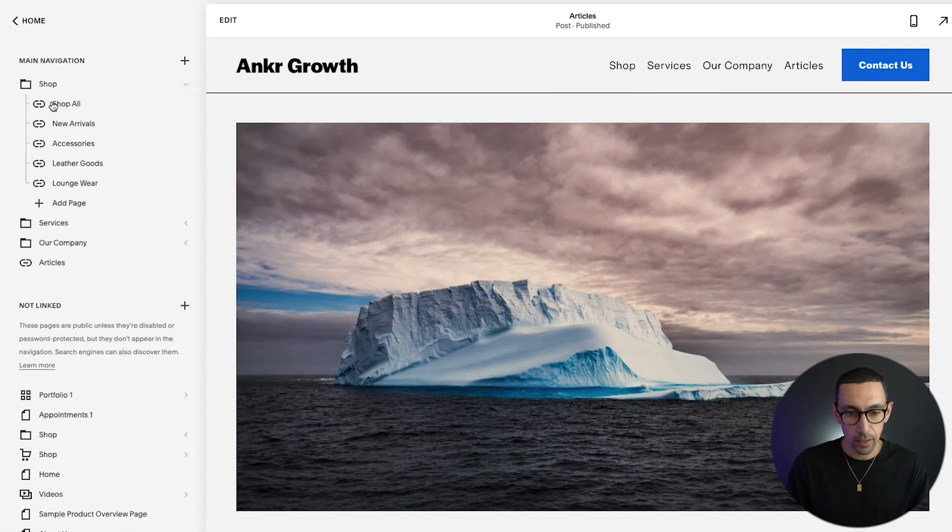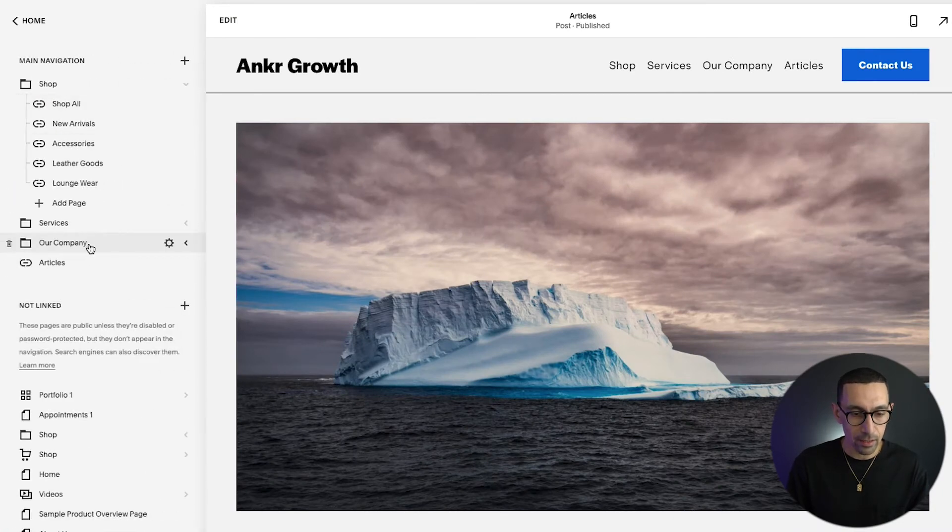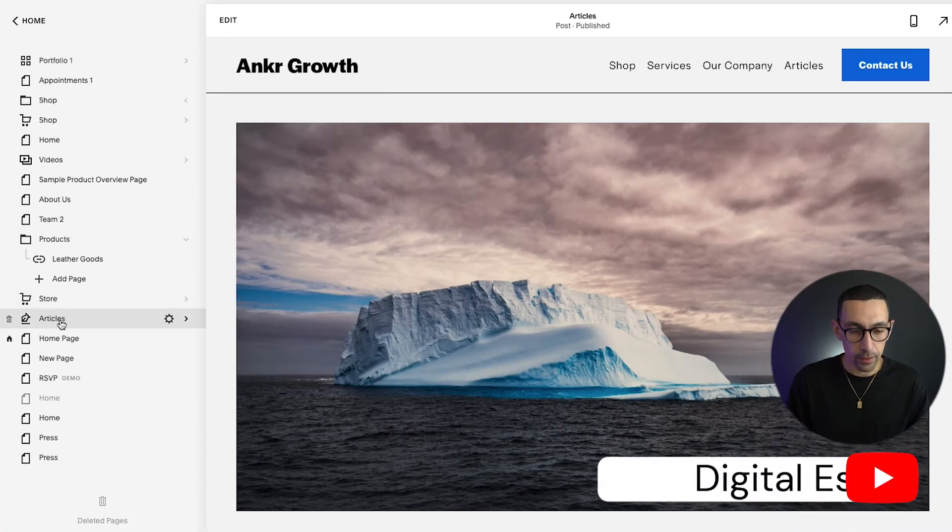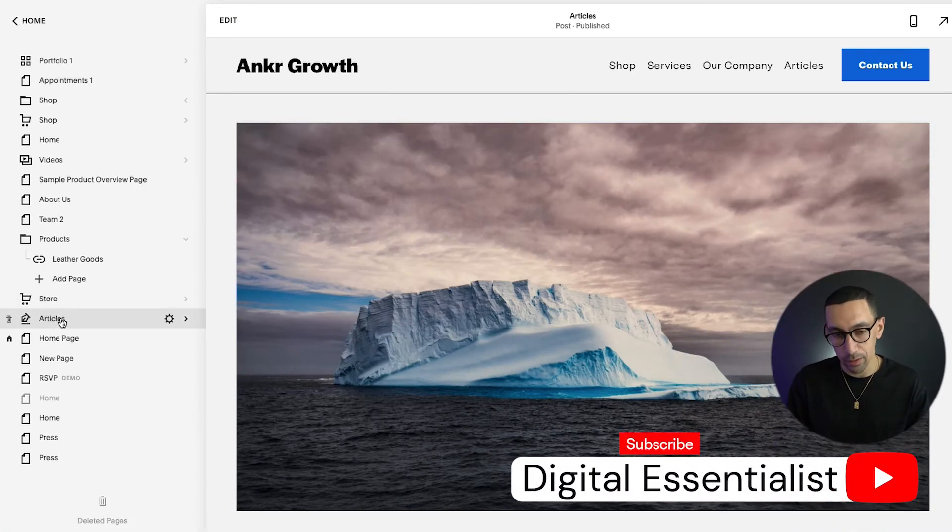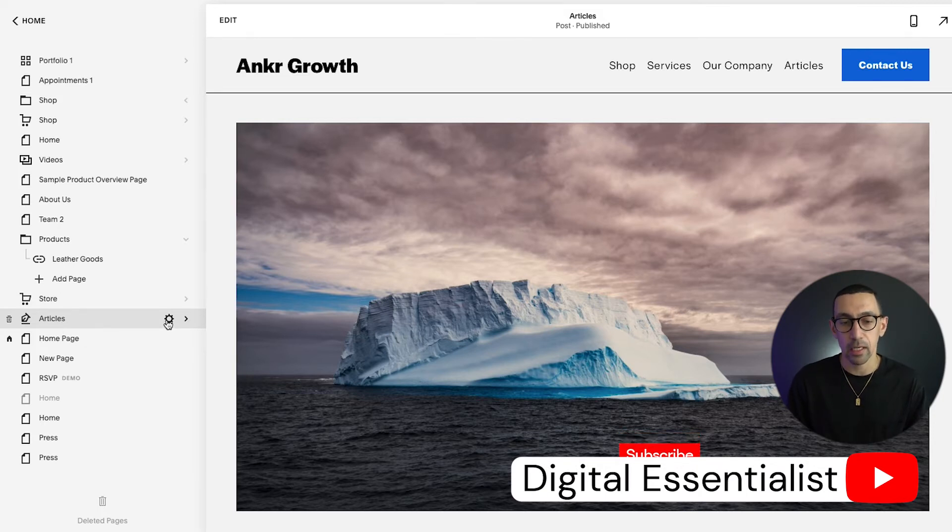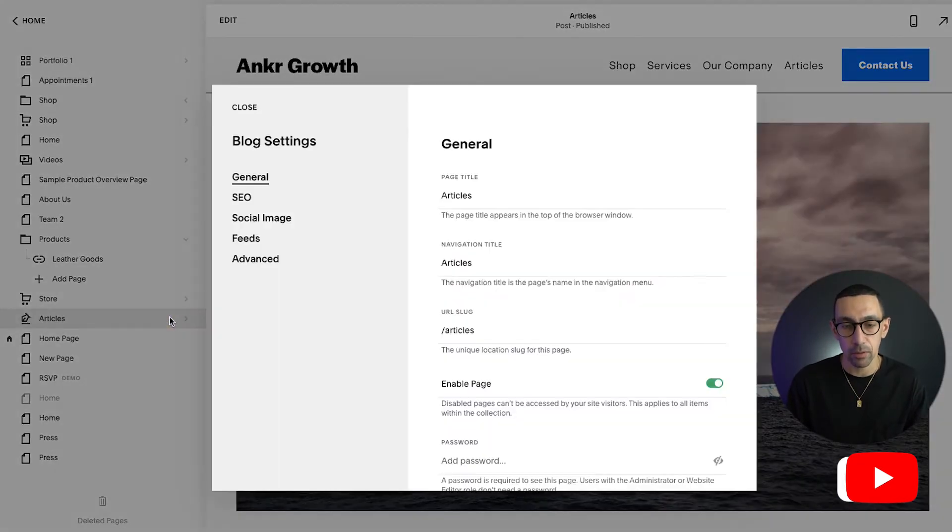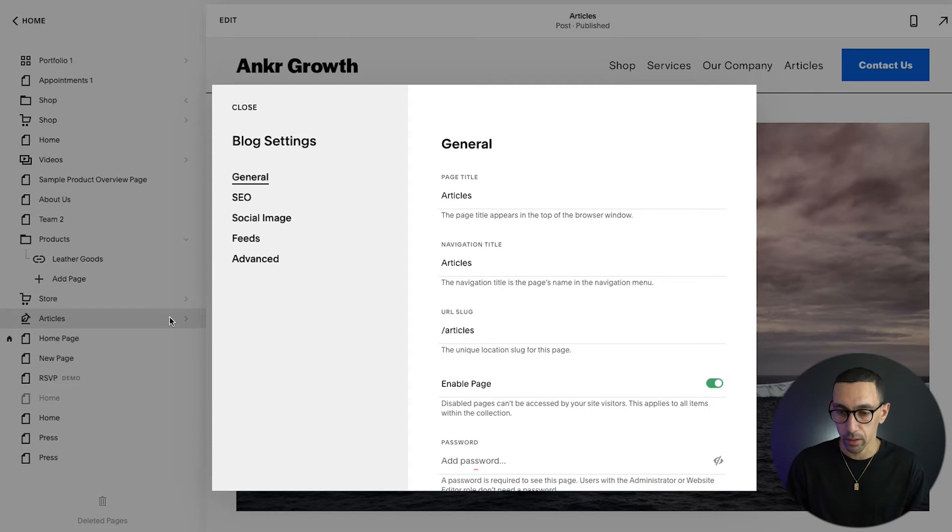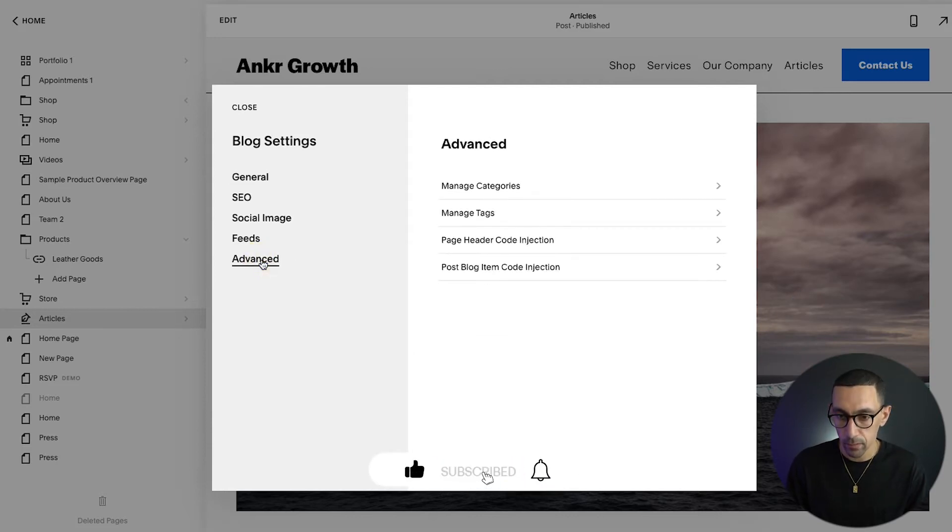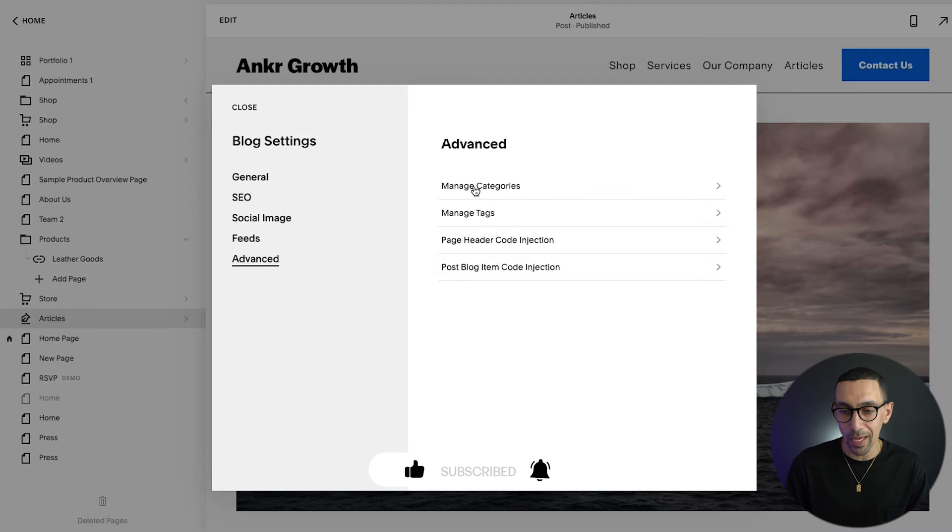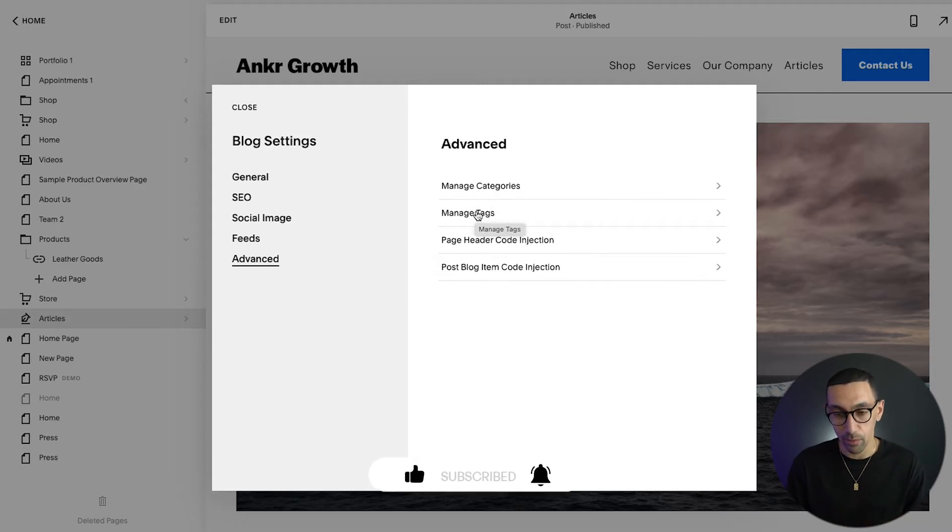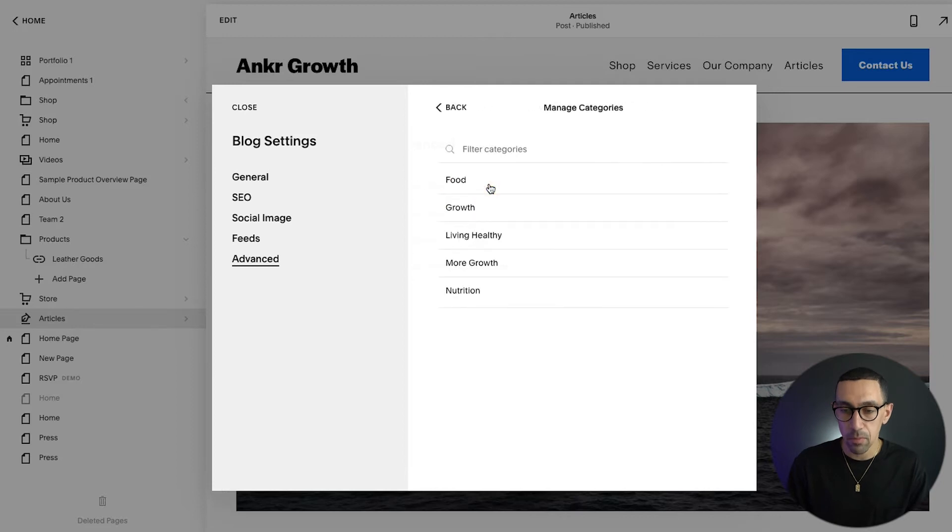All right, so the first thing I'm going to do is go to pages and then find my blog. So down here you can see my blog is top of articles. When I hover over it, this little settings wheel pops up and that's what we want to click on. Once we click on that, we'll go to advance, and then from there we will go to manage categories. As you can see, it says manage tags as well, so you could probably do the same here, but let's go to manage categories.